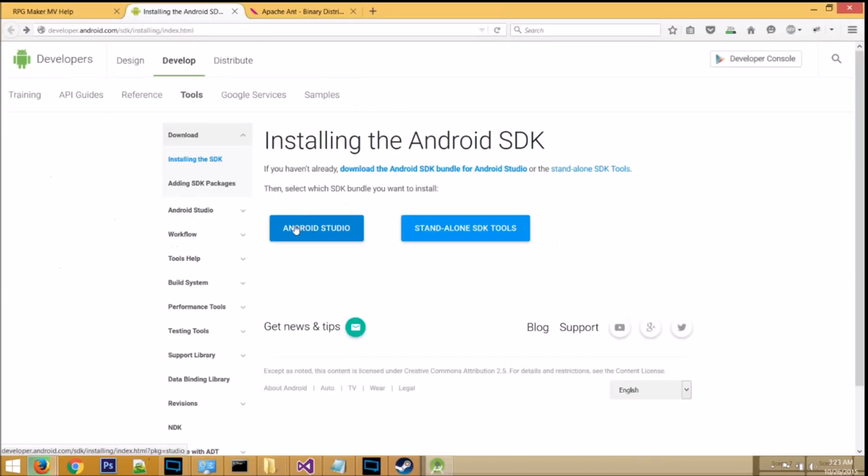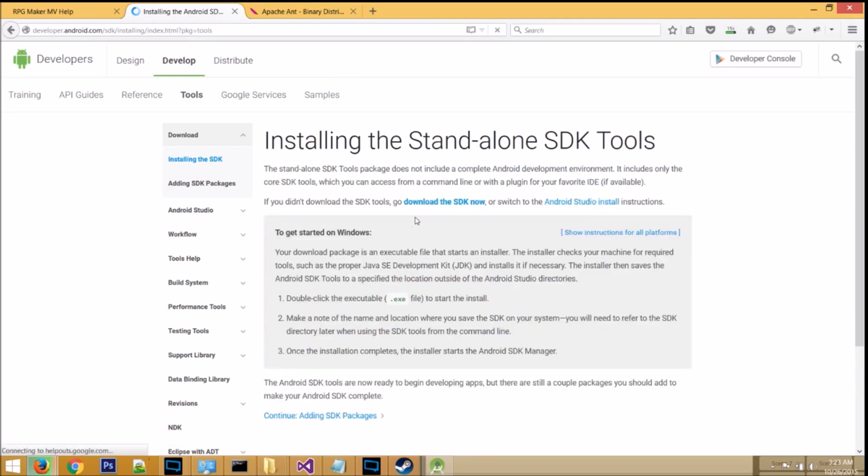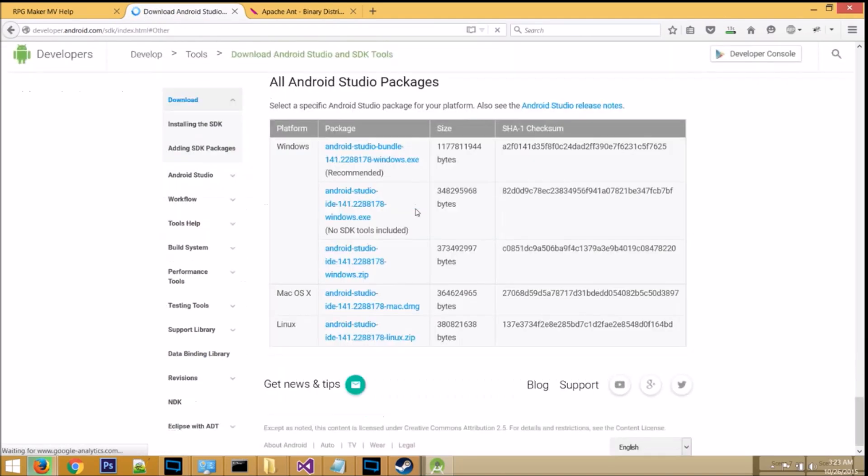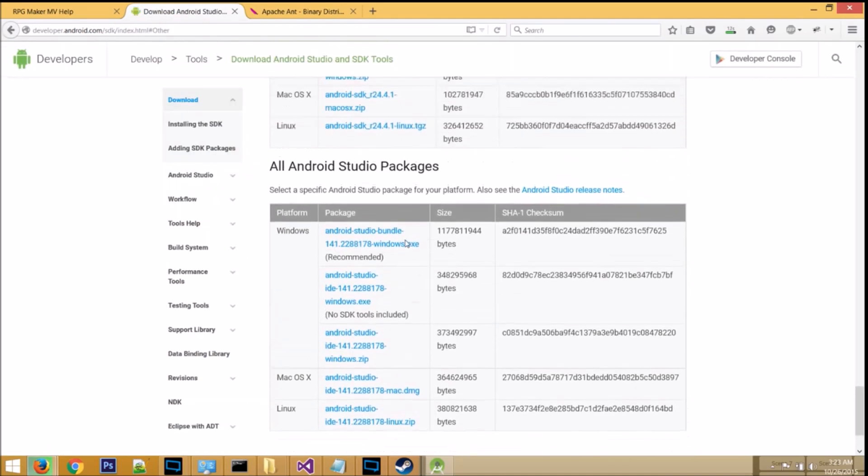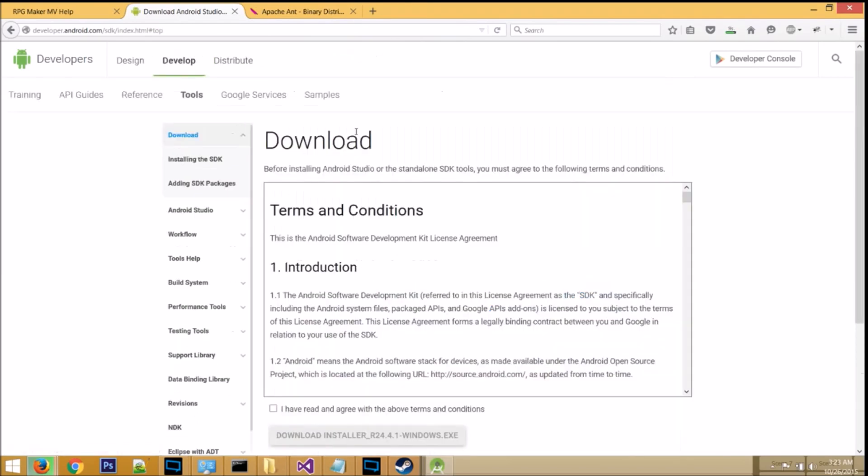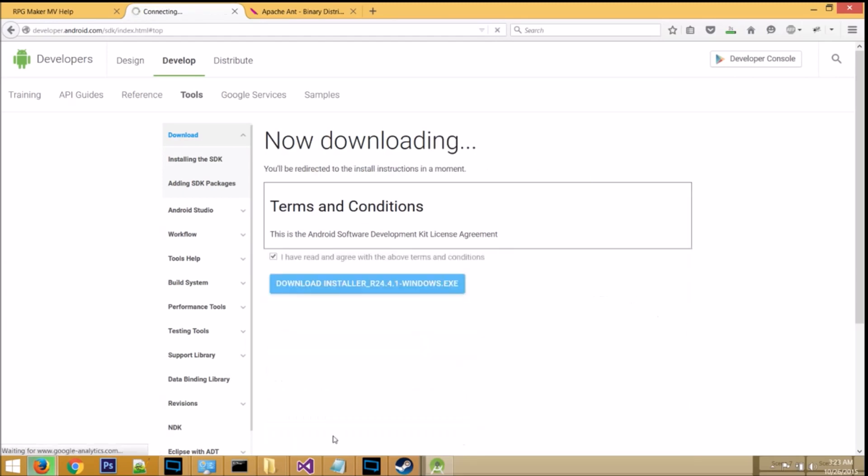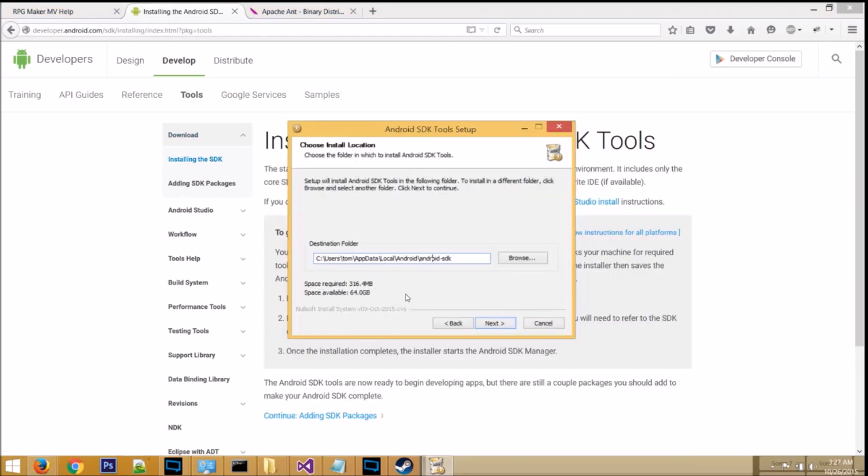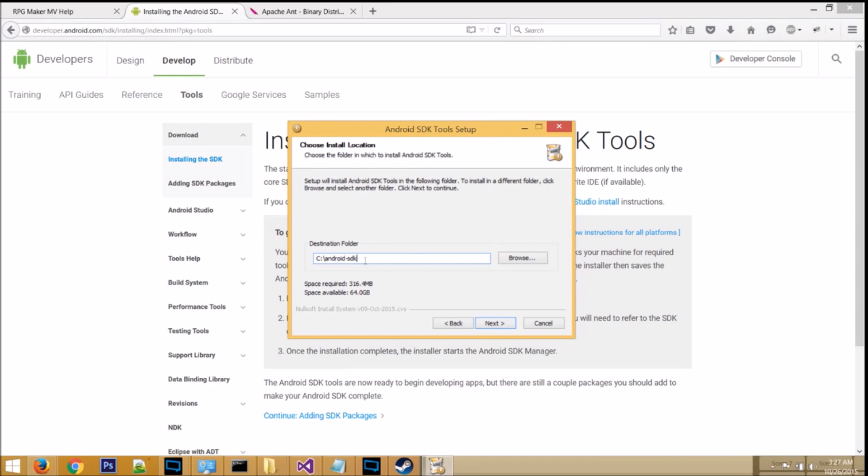Step four, go to Android's developer website, then click on standalone SDK tools. Click on download the SDK now, scroll up just a bit, and click on the Windows platform installer. Agree to the terms, and then click download. Then, when you install the application, make sure that you change the directory to C drive. Make sure that it does end in Android dash SDK, this is going to be very important.